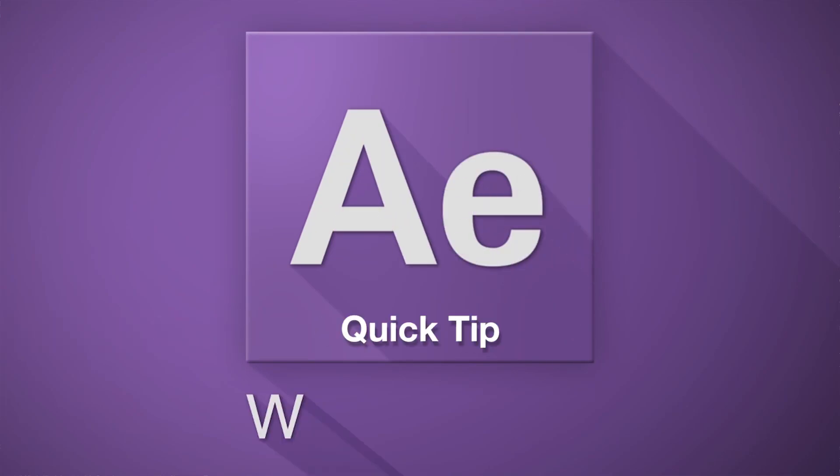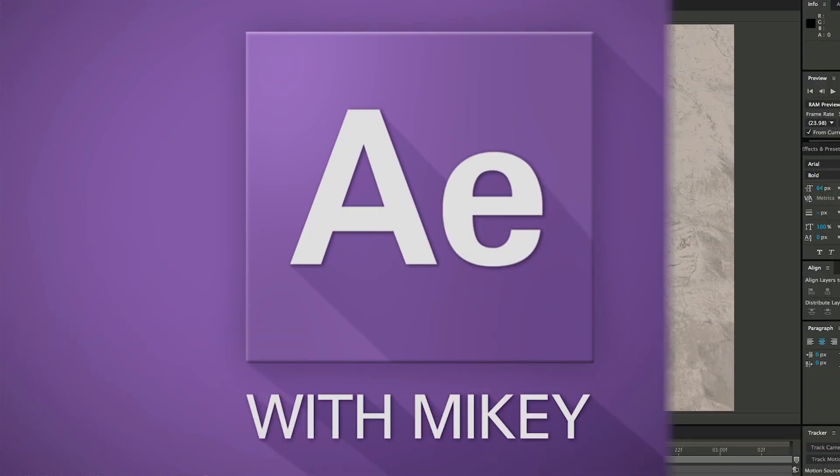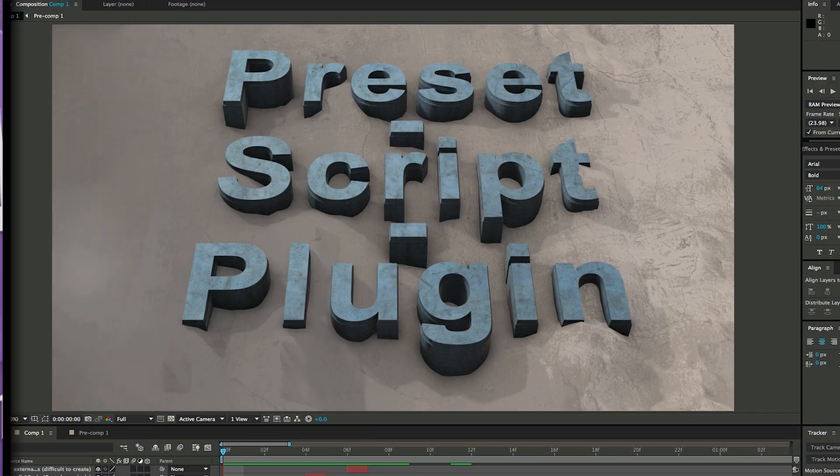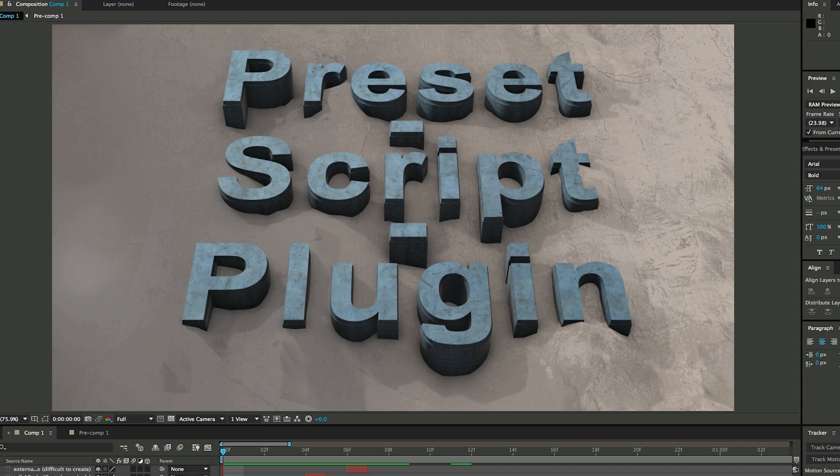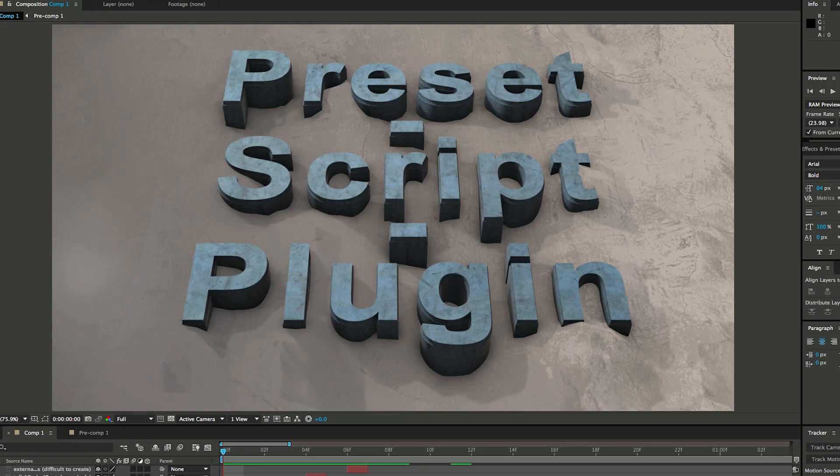Hey, this is Mikey with another After Effects Quick Tip. Today we're doing something a little different. We're not doing an actual tip in After Effects, but talking about the difference between a preset, a script, and a plugin.